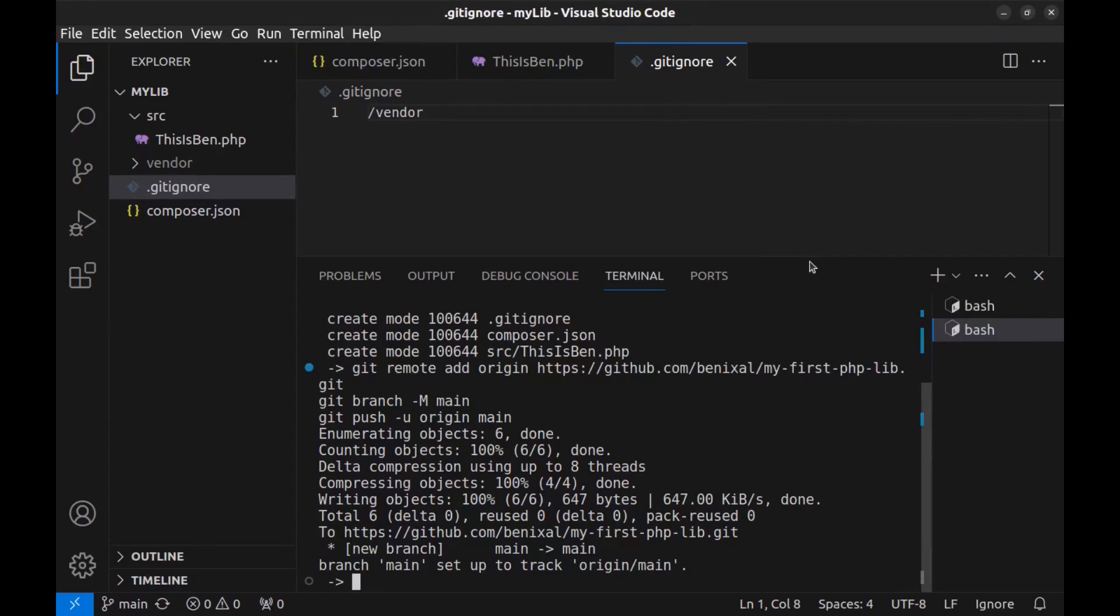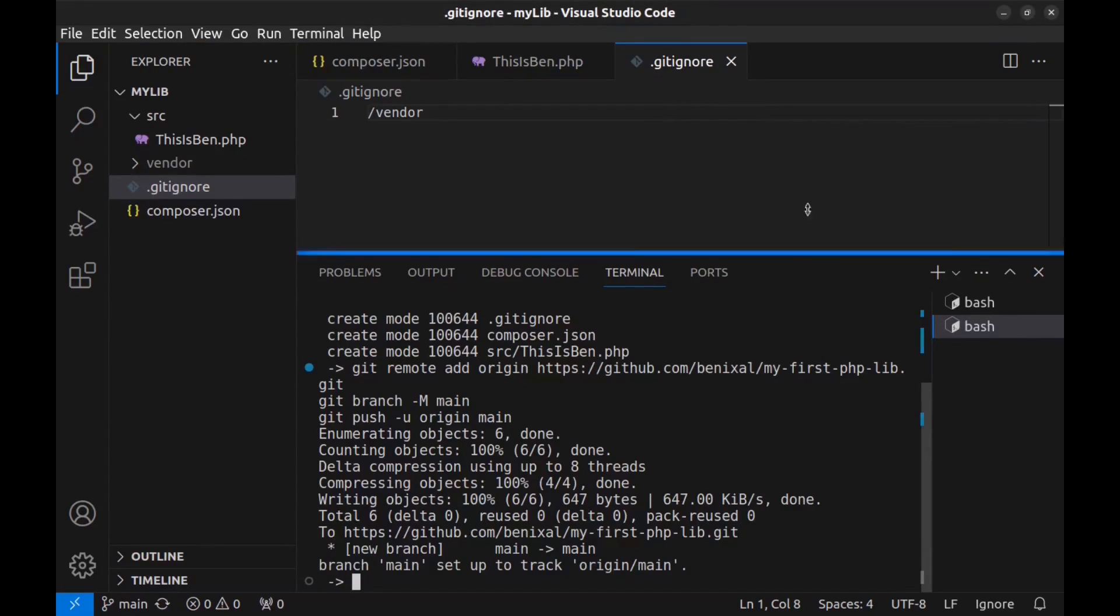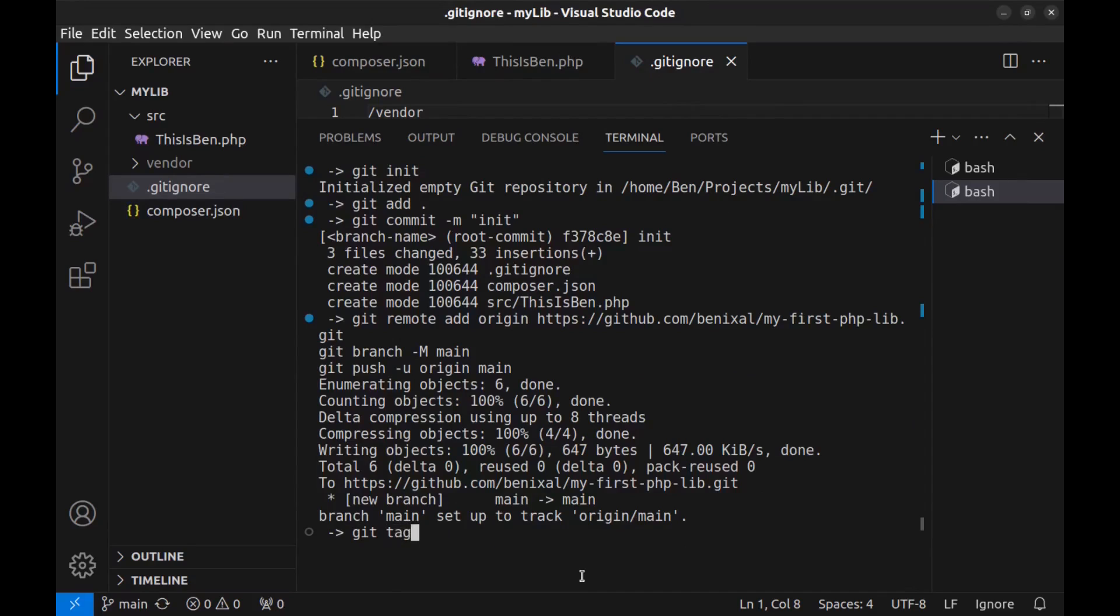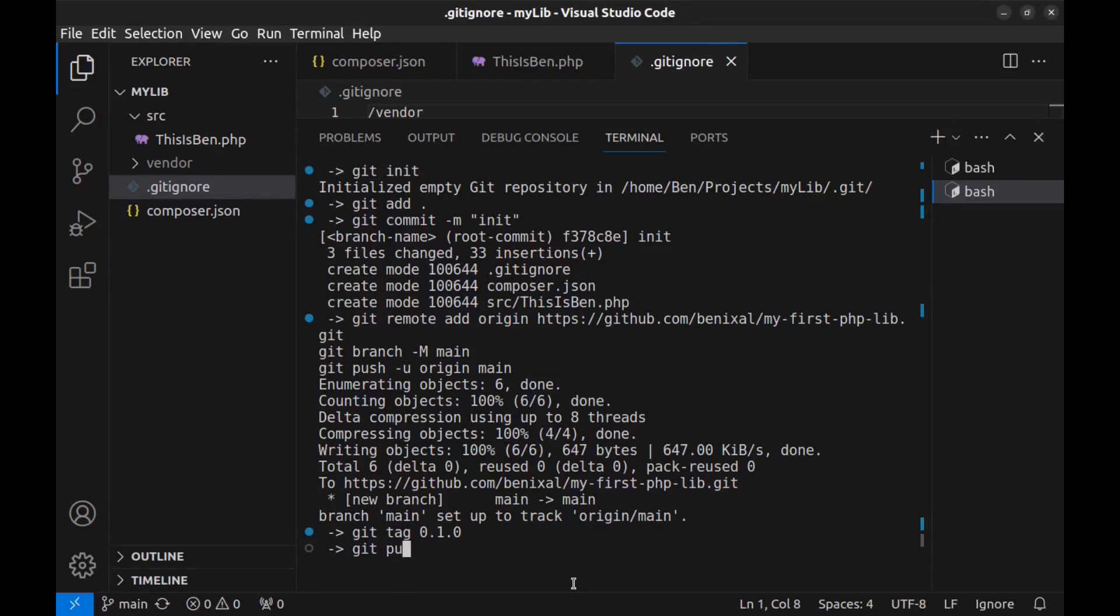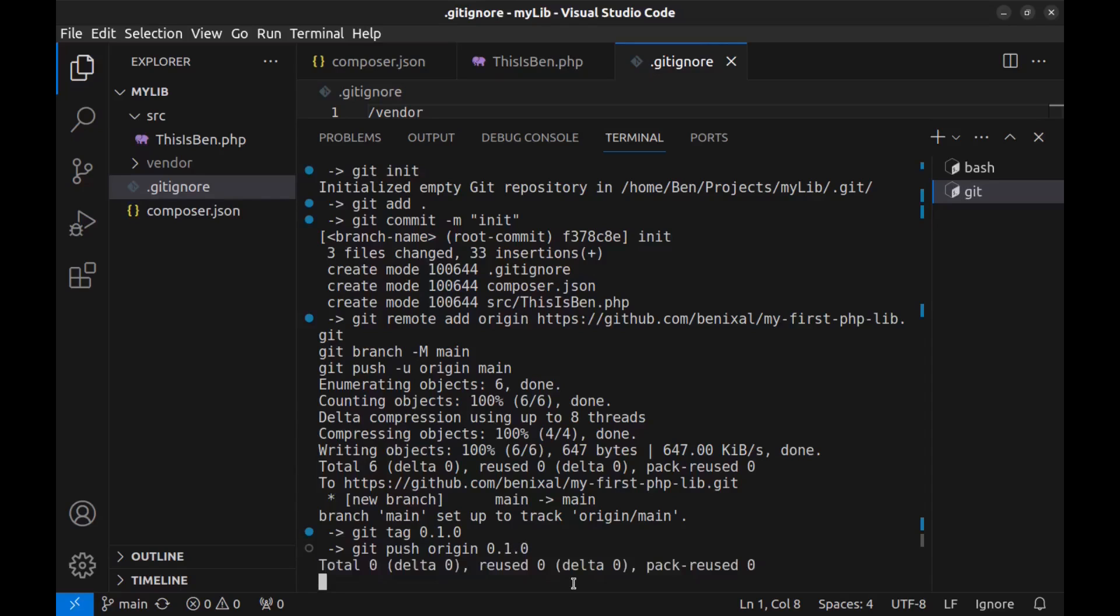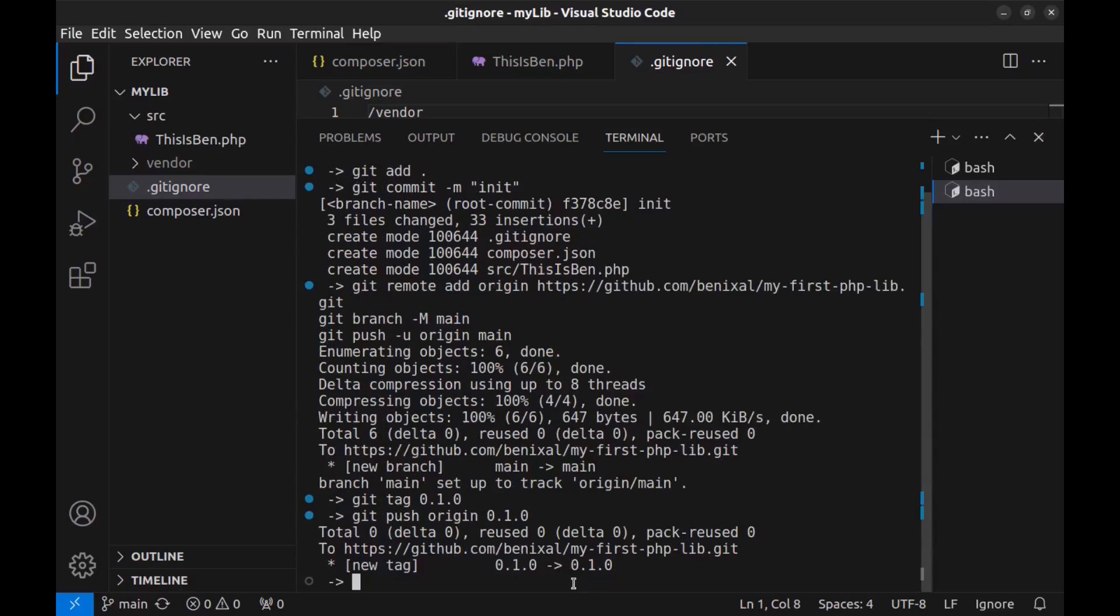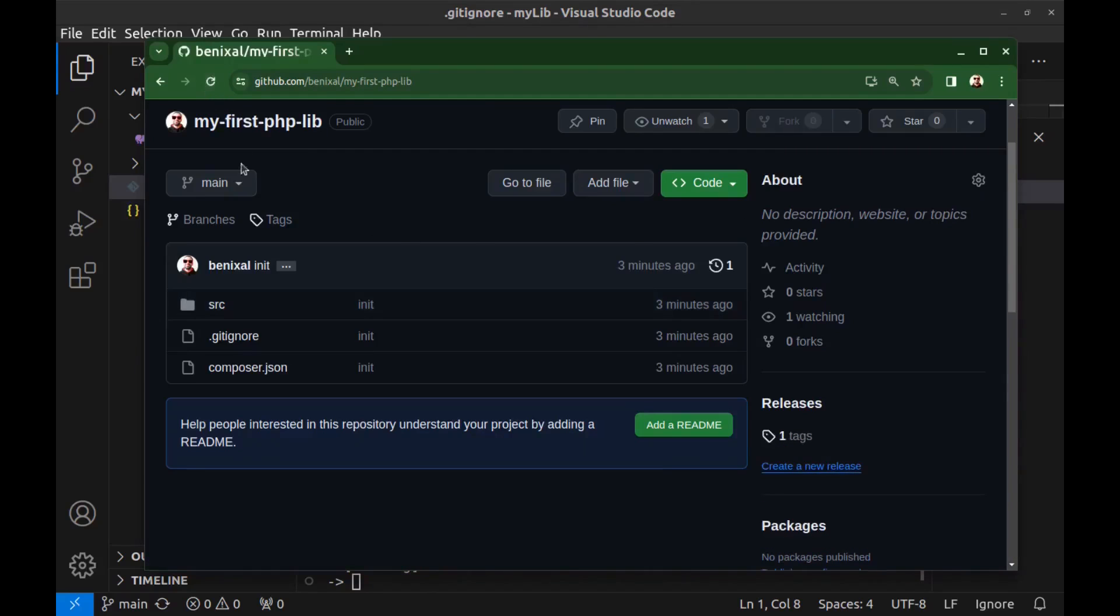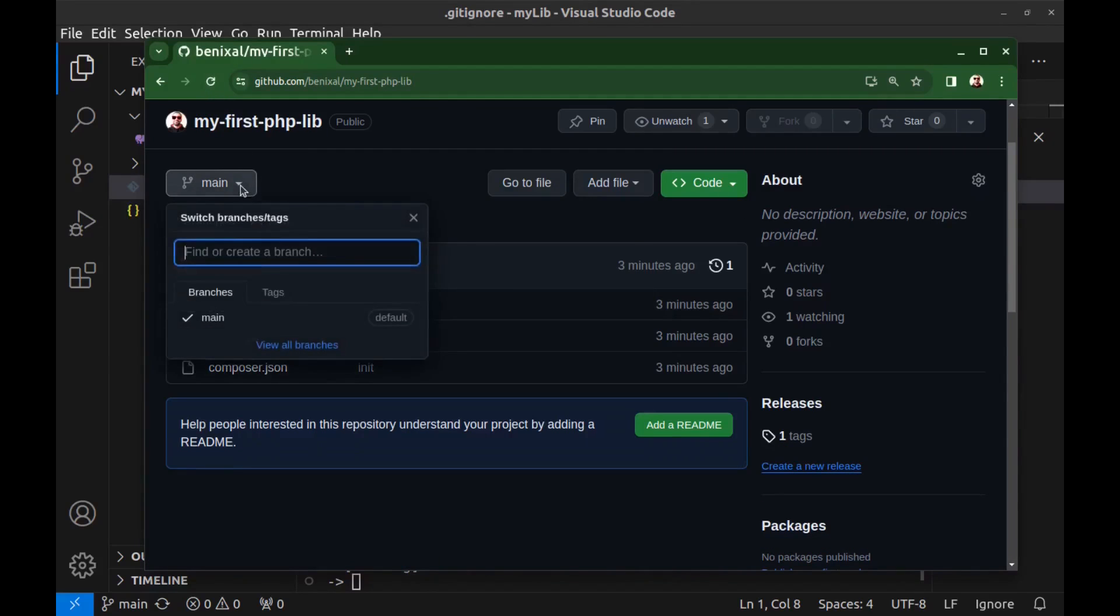Now let's set a version for our package. To set a version, use git tag and the version number. I enter 0.1.0 for the first version. Then push this tag to GitHub. Git push origin and the version number. And refresh the page again. And here in the tags you can see the version.